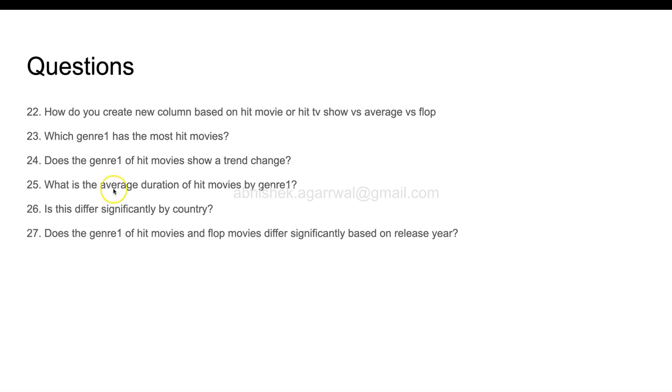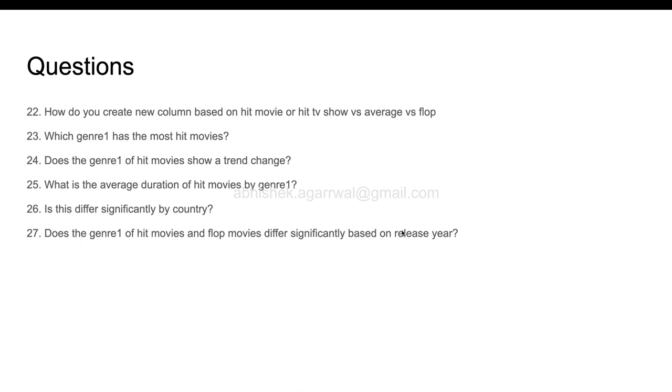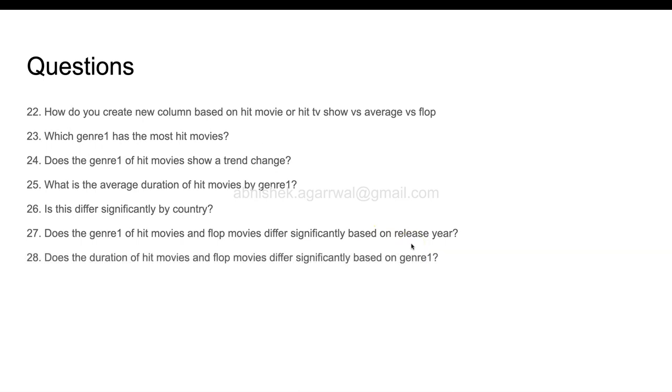After that, question number 27 is: does the genre 1 of hit movies and flop movies differ significantly based on the release year? This is basically just to understand how many movies or TV shows were created opposite of the trend, and whether this is changing or what sort of observation you are seeing based on the release year. Then, does the duration of hit movies and flop movies differ significantly? Again, to develop an understanding as to what action you need to take and what action you don't need to take.